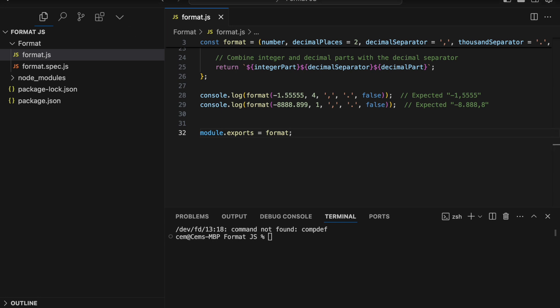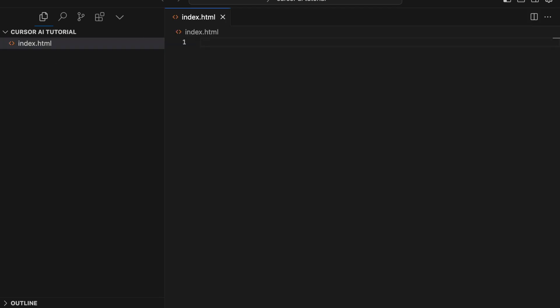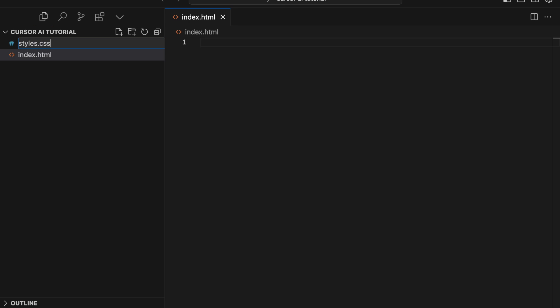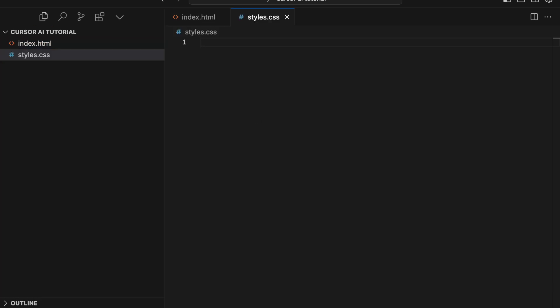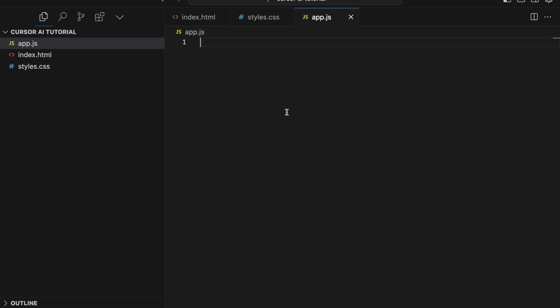First, let's set up our app by creating our files manually: Index.html, Style.css, and App.js. These files will be the foundation of our app. Index.html will handle the structure — defining the layout, input fields, buttons, and task list. Style.css will make the app visually appealing by controlling the colors, fonts, margins, and spacing. And App.js is where the magic happens — we'll add functionality using JavaScript to handle task additions, deletions, and other interactions.